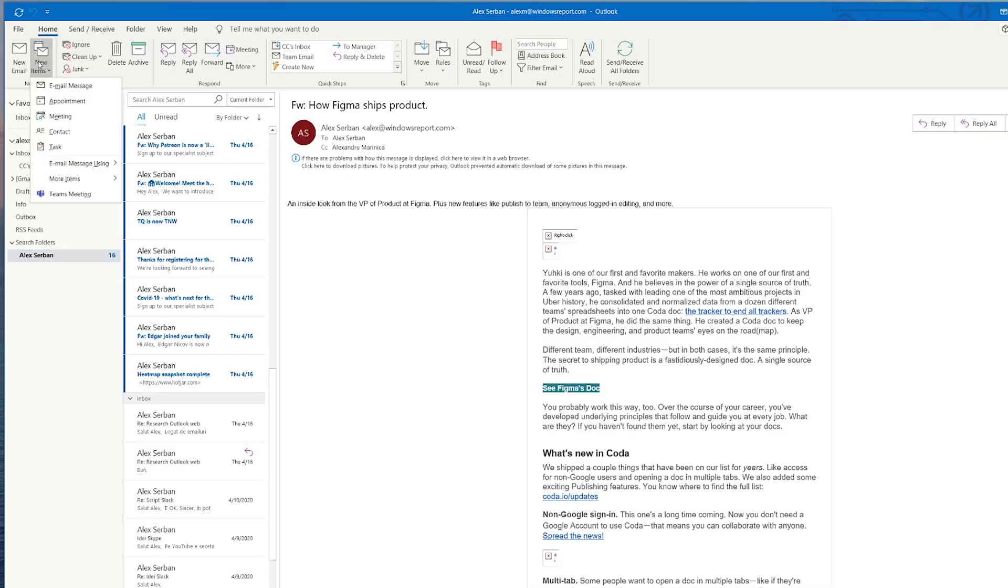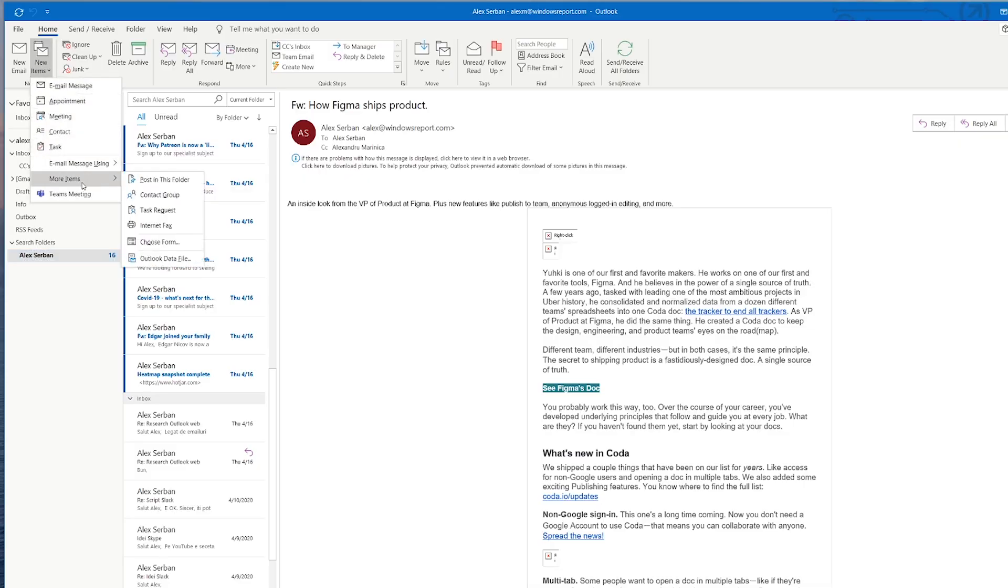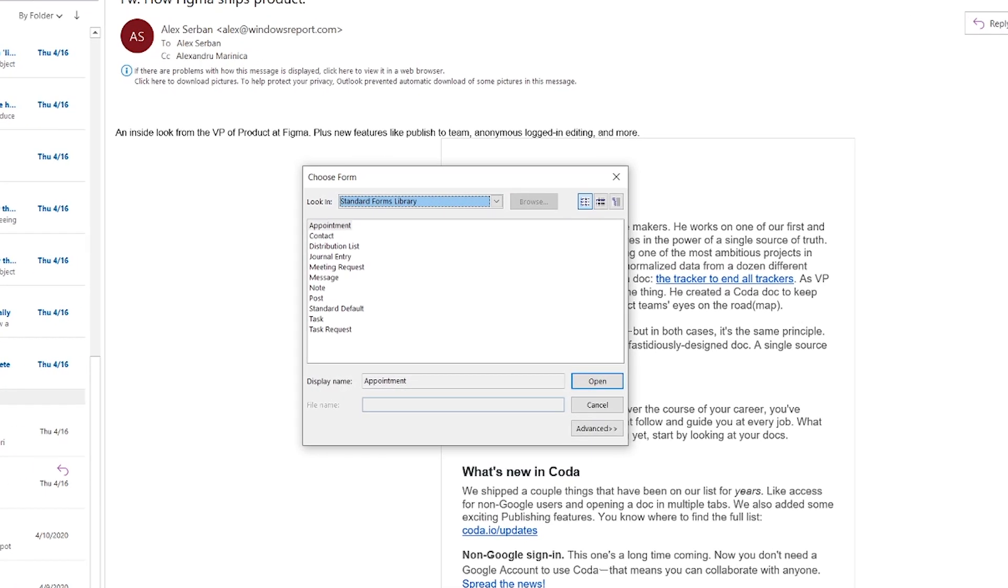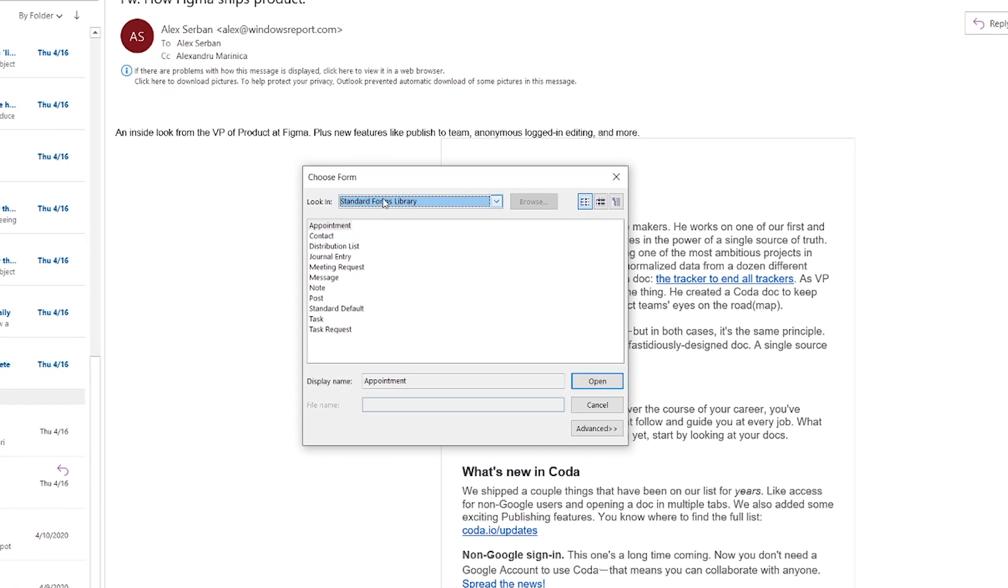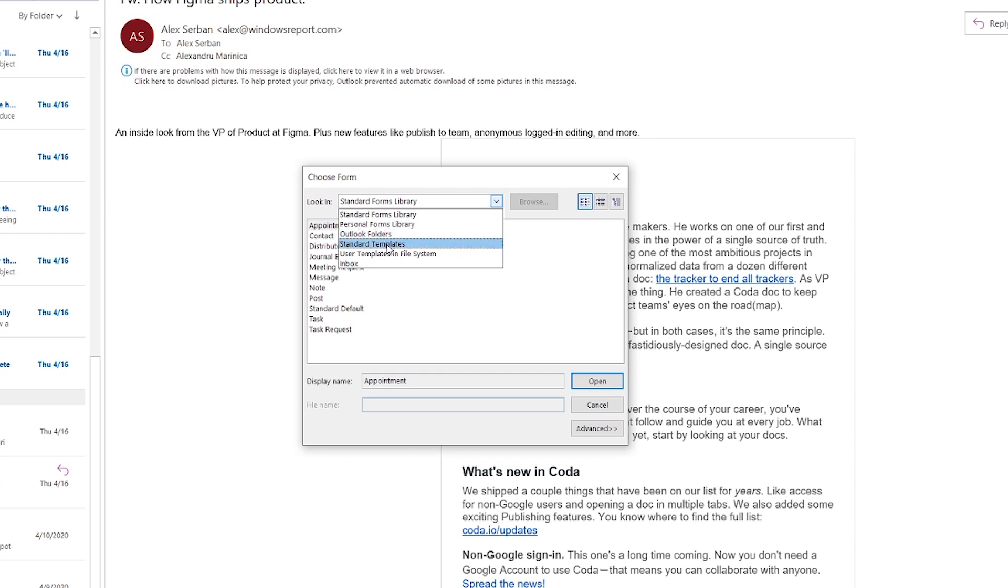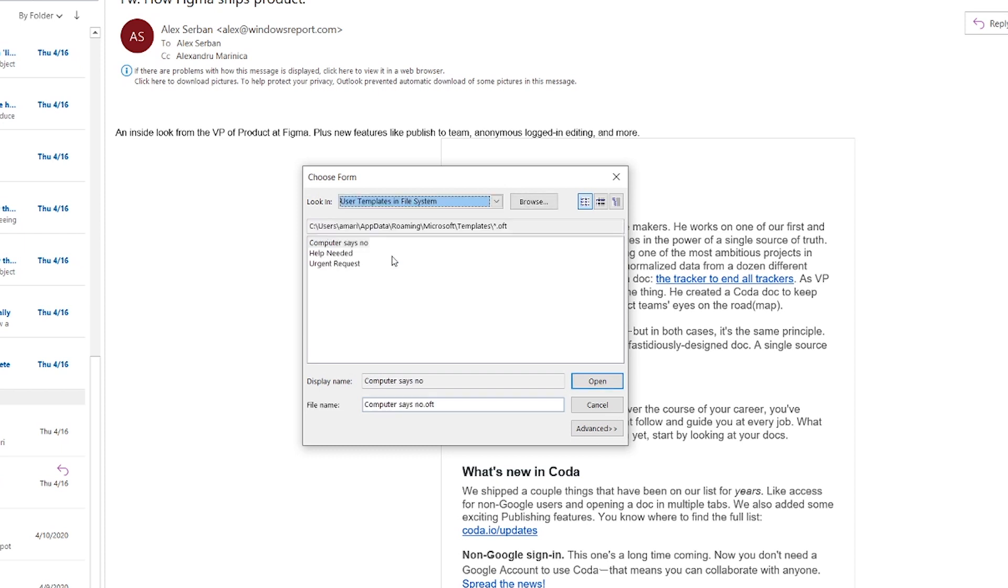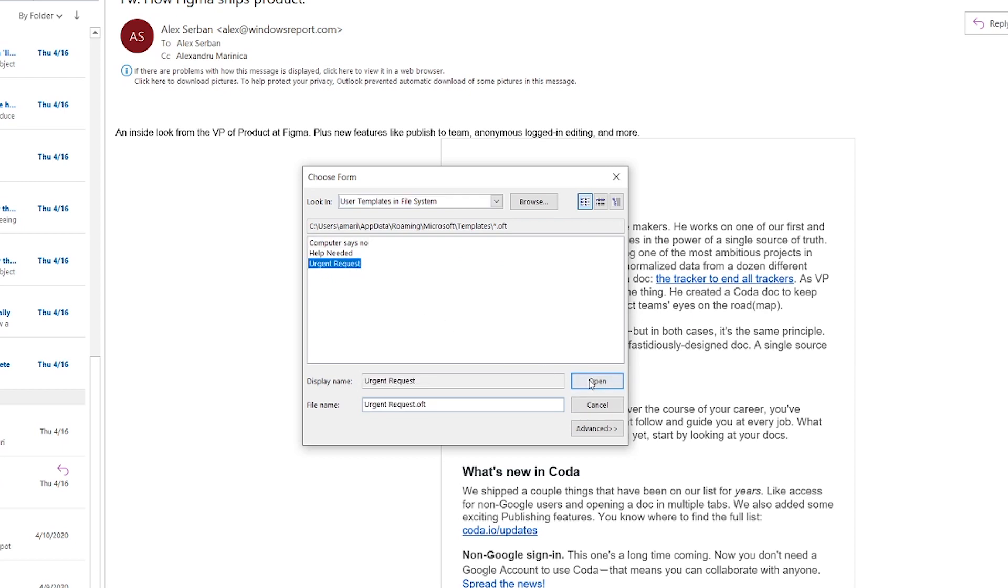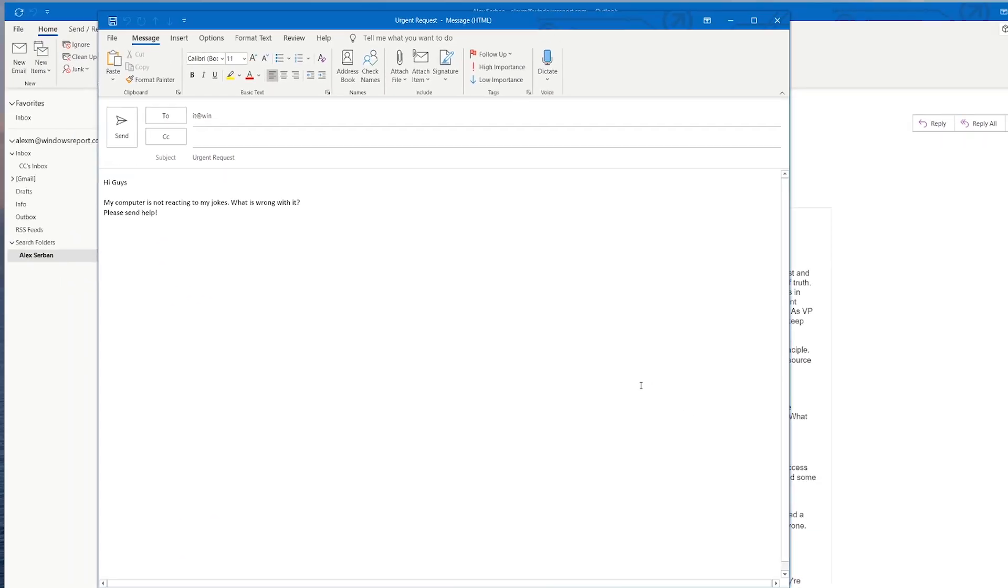Now you have saved a custom template for when you'll need it. How do you use it? I'm glad you asked. It's super easy, barely an inconvenience. You click new items, more items, choose form. Here you activate the drop down menu and select user templates in file system. And you'll be presented with a list of your custom templates. Select the one you want to use and click open.